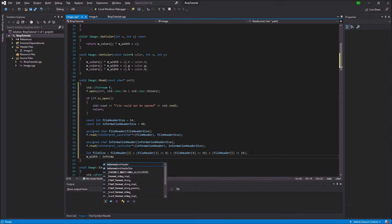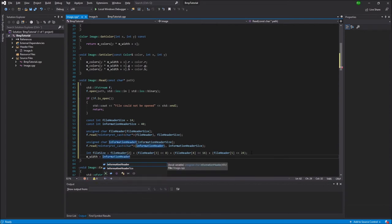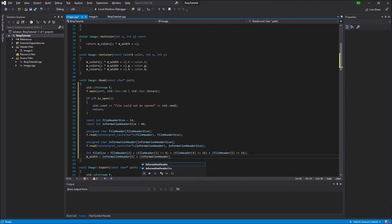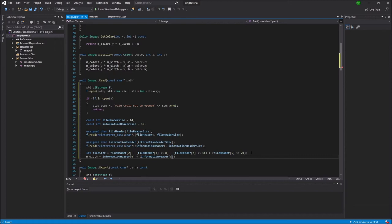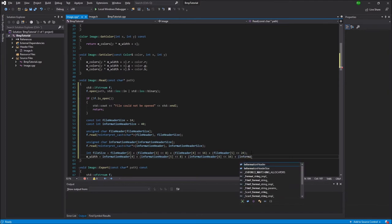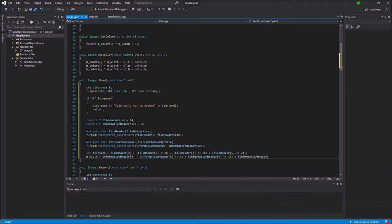Then we're going to need to do the same thing for the width of the image. And that's stored in the information header at index 4. And just as with the file size, this is also an integer so it's divided up into 4 different bytes. So we're going to shift the second byte of the width by 8 bits, and then the second by 16 bits, and the last one by 24 bits. And these will together join to form the total width.